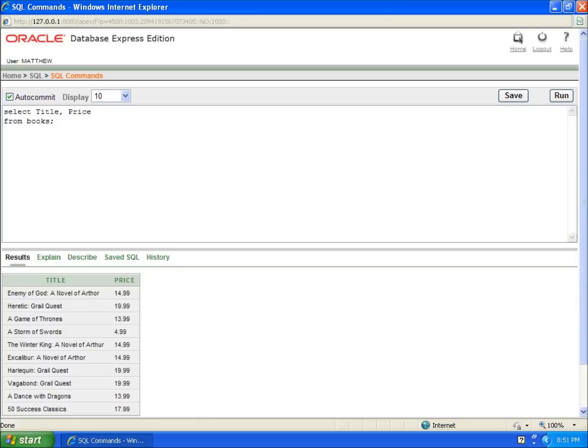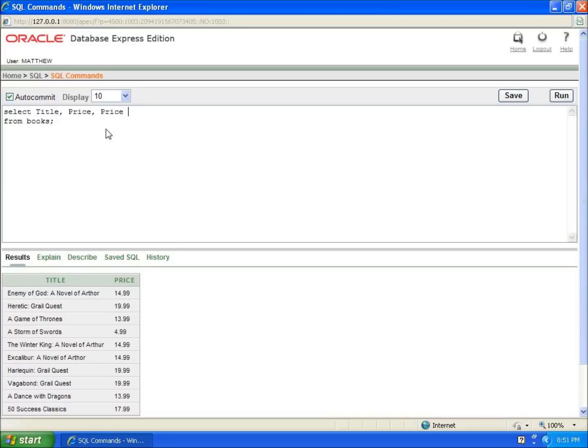I'm going to increase the price by 10%. I'll create another column using price as the base field. To increase something by 10%, you multiply it by 1.10—that's 1 for the base plus 0.10 for the 10% increase. If I hit run, you'll see that my field has now been increased by 10%.